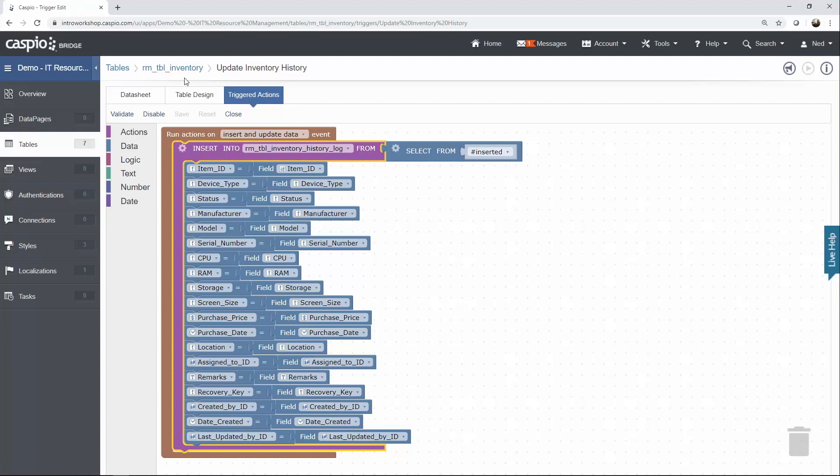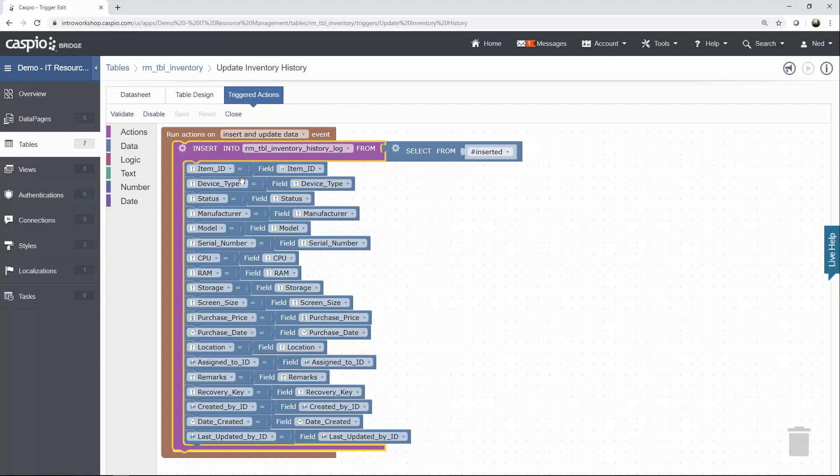When you add something to the inventory table, which is the inserted table, I want to insert and update the log table. And then what you have to do is map the fields from both of these two tables. Basically, all the fields that you wish to track, just go ahead and copy those fields.